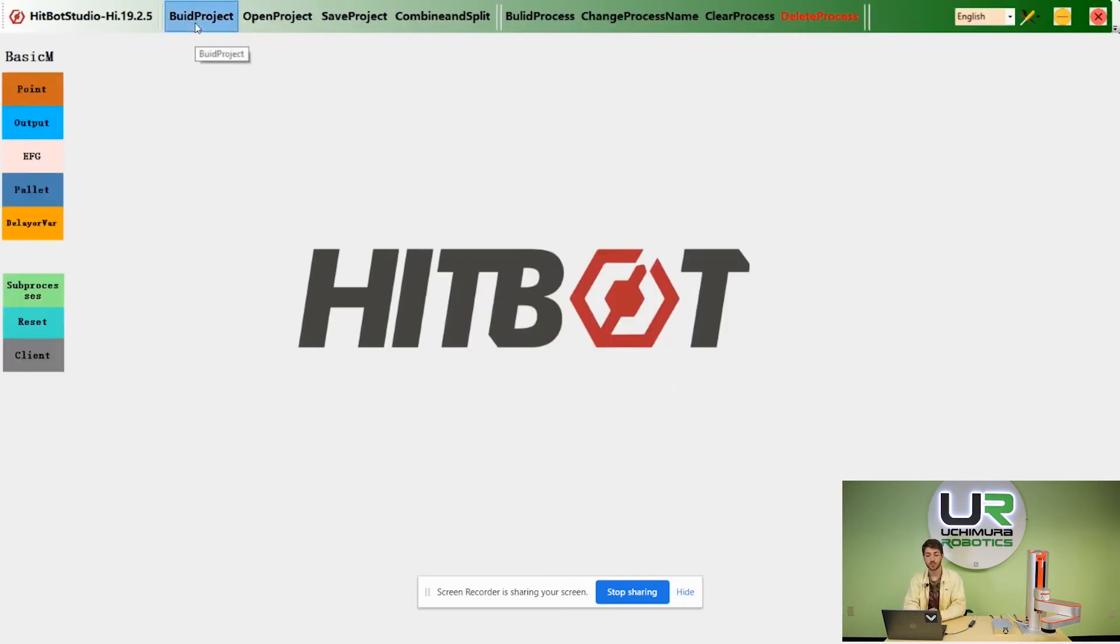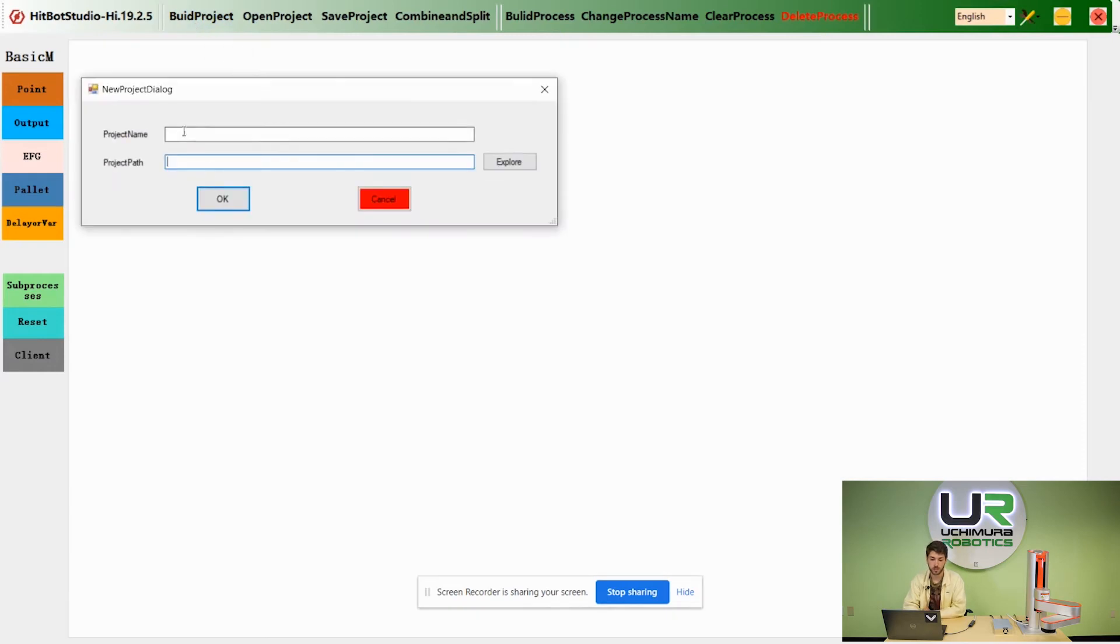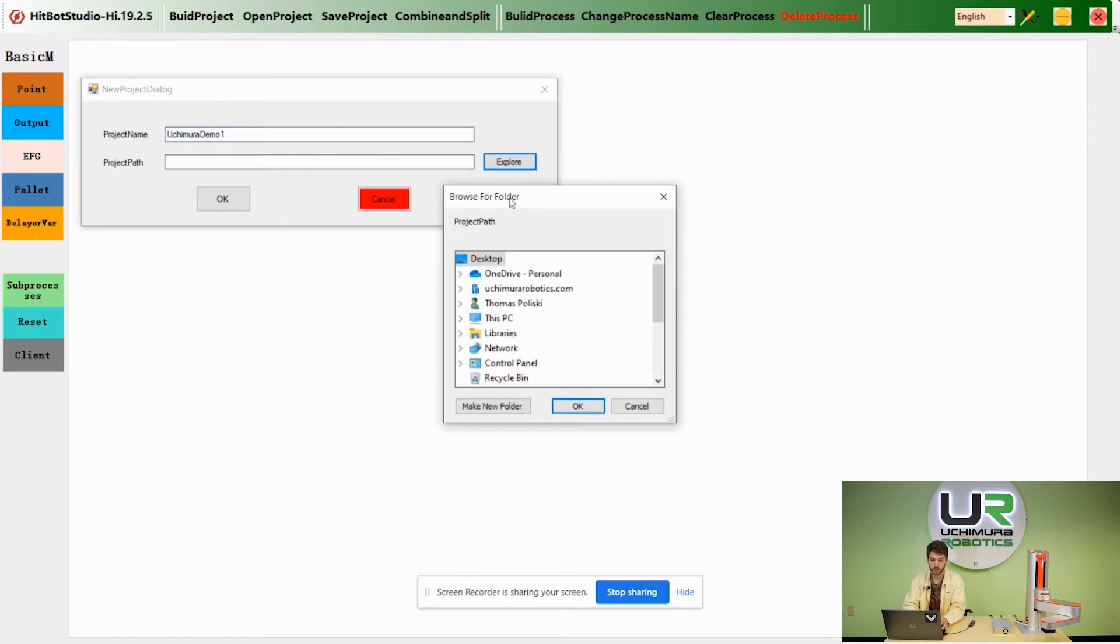In order to start a project, click on build project, give your project a name and save it to a location.